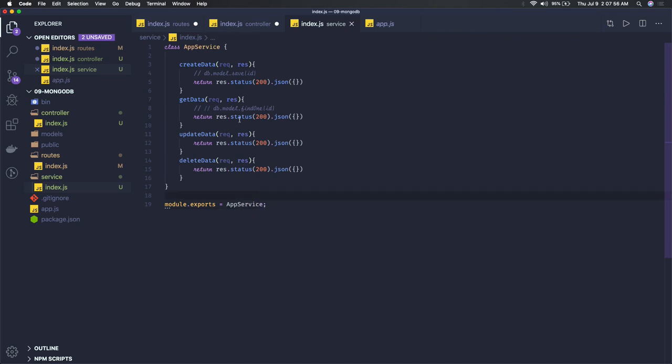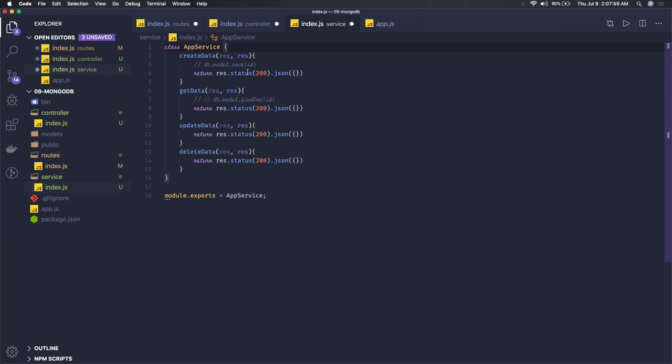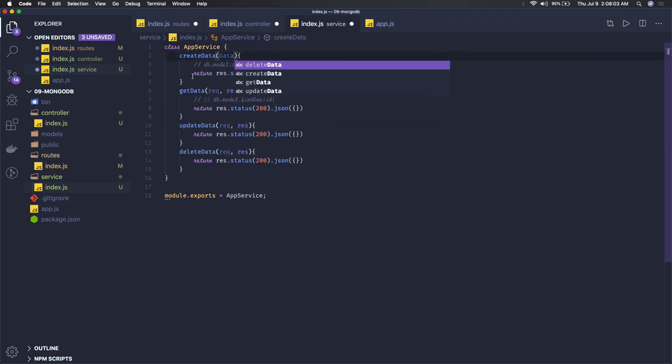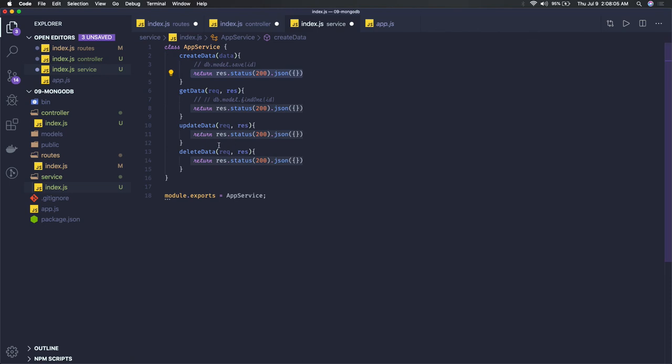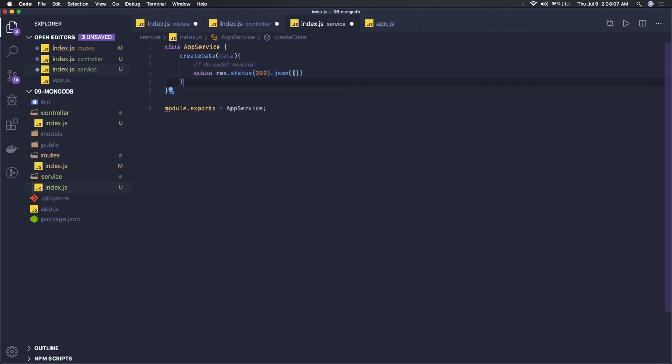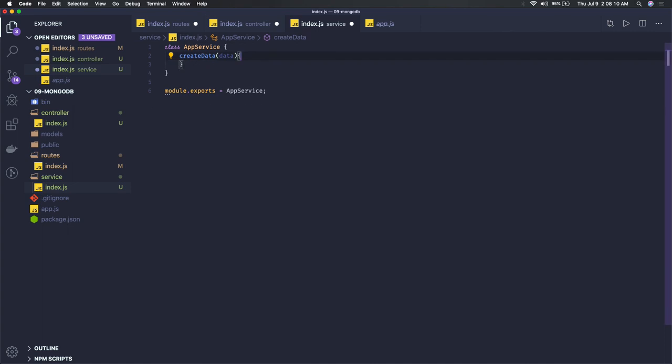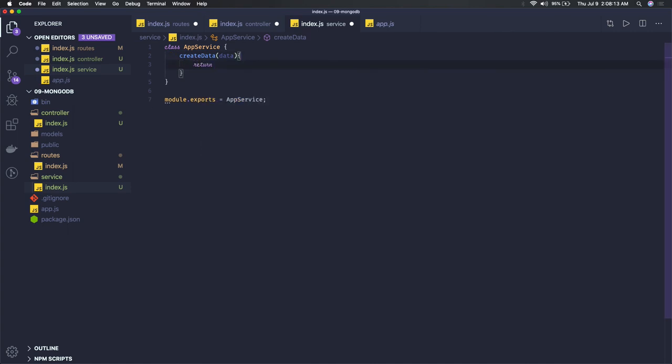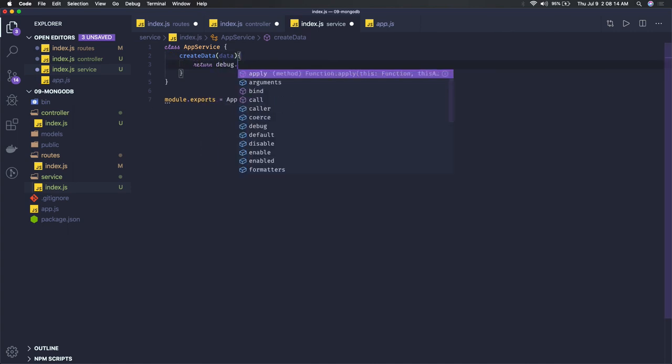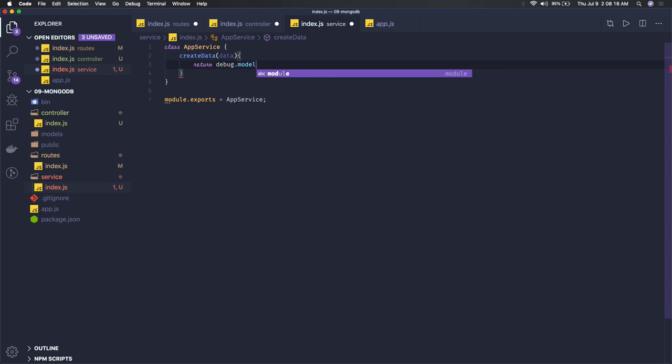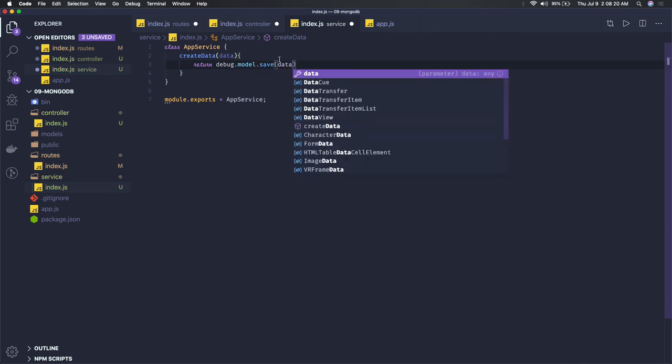Here we will get only the data that needs to be saved in the database. I'll just talk about createData. So now I got the data and what I will do is return db.model.save this data. Just for an example, it will be totally different than this.